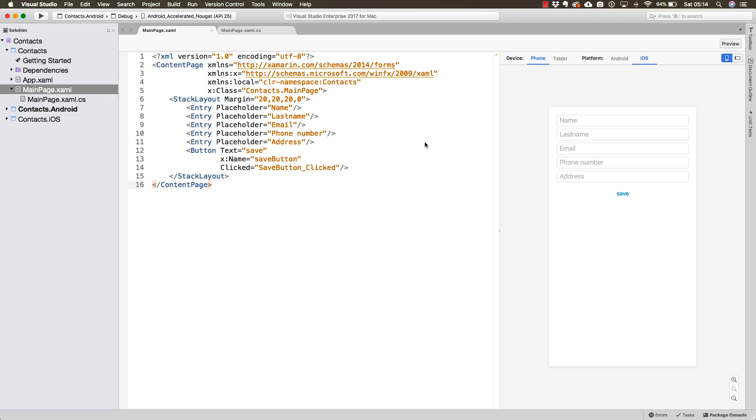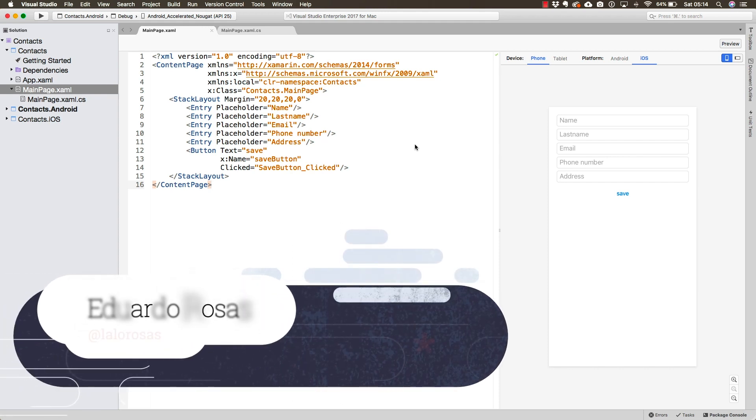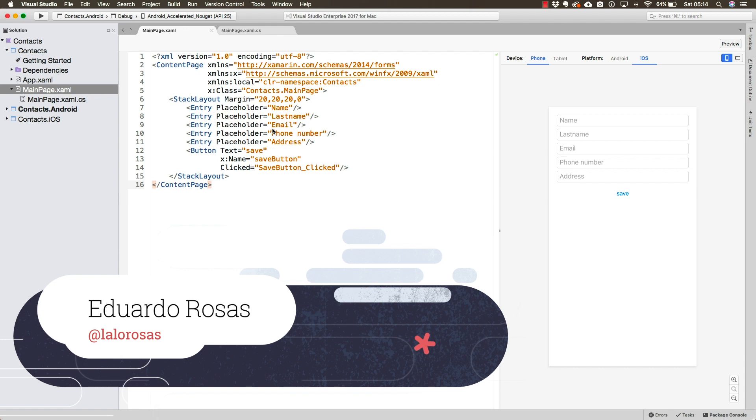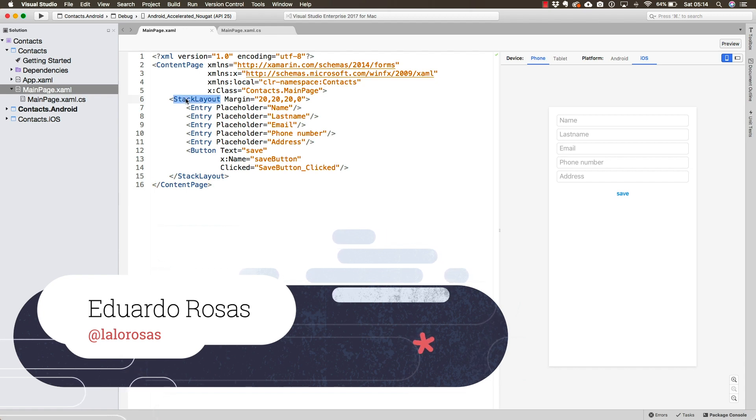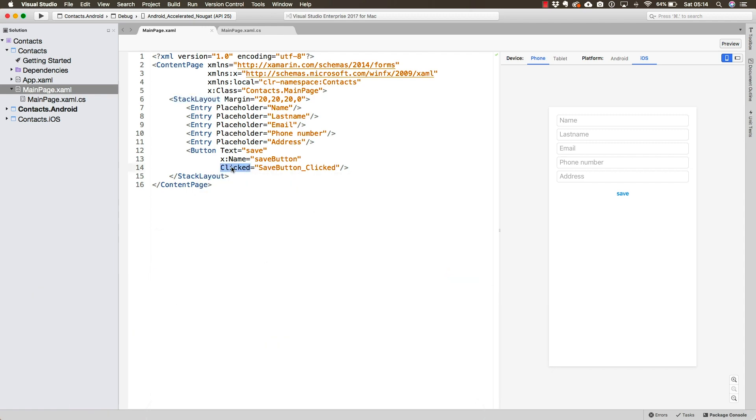So in the previous section, we went ahead and learned a little bit more about XAML. We learned how we can define elements, we learned to use the stack layout, just a container, and we even went ahead and created an event handler for the clicked event of the button.